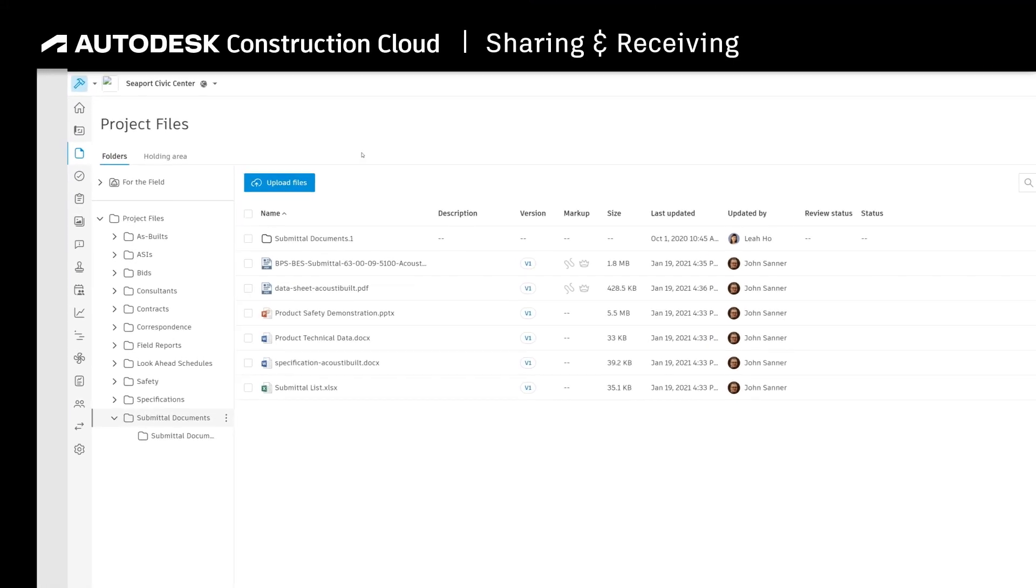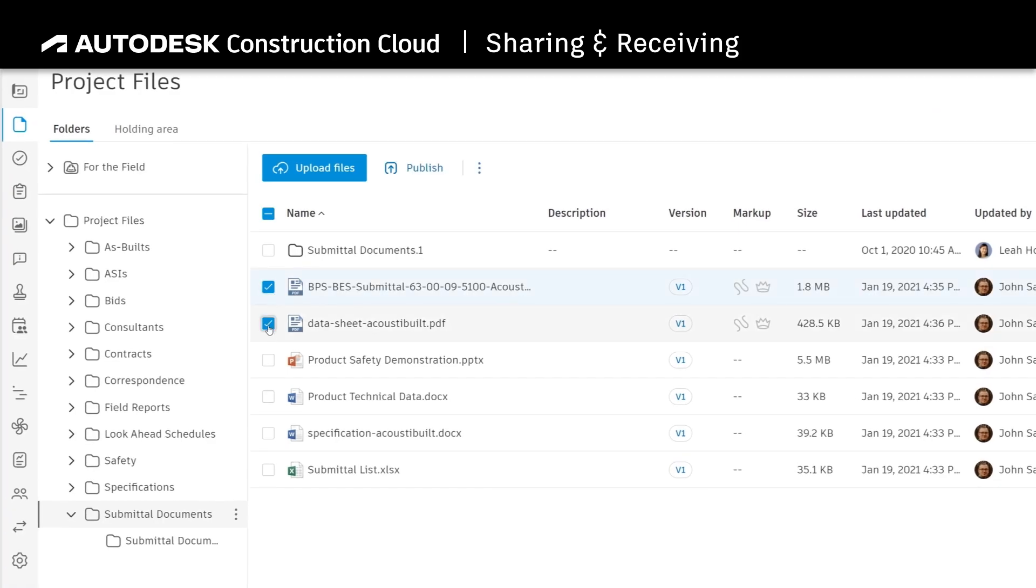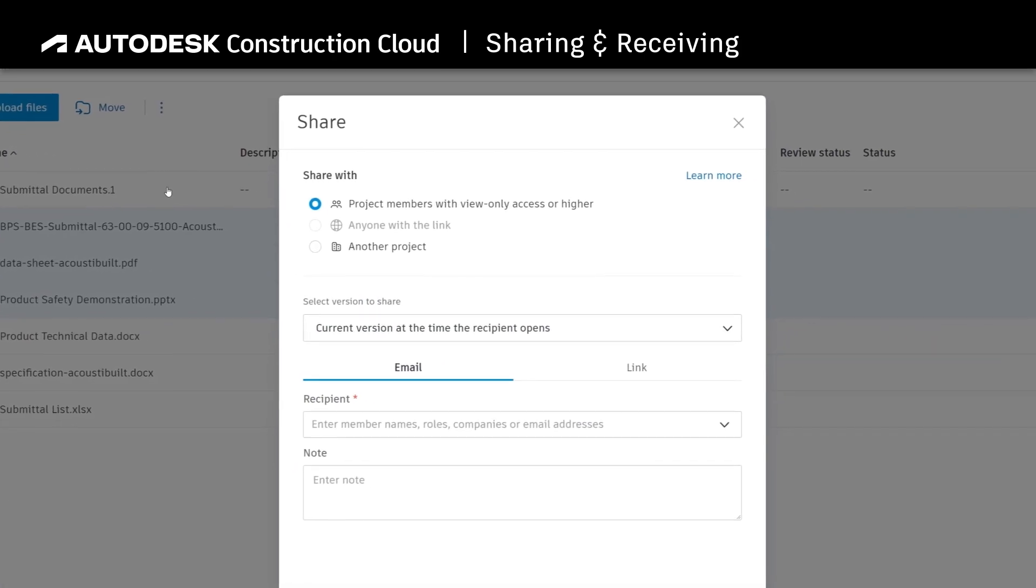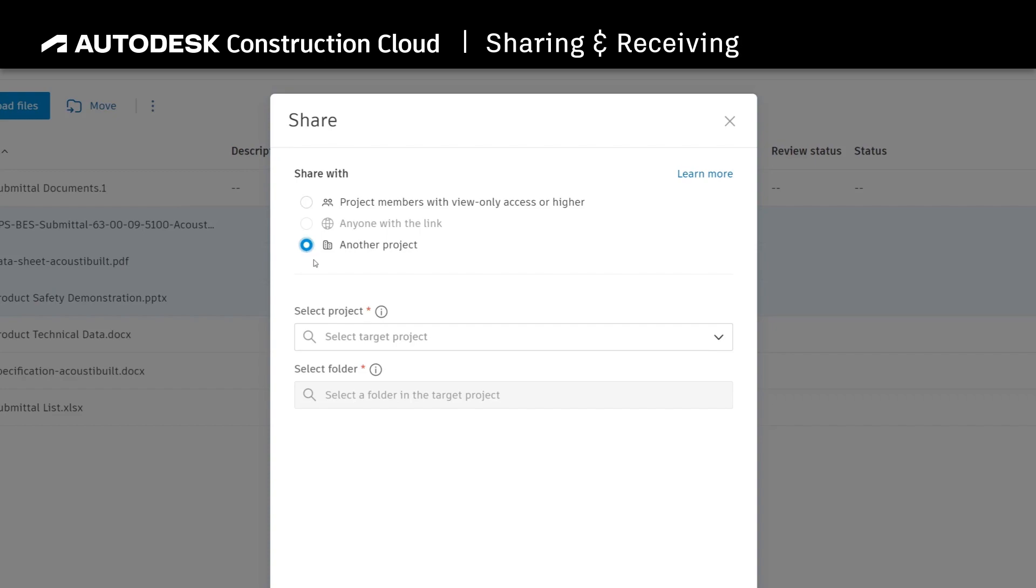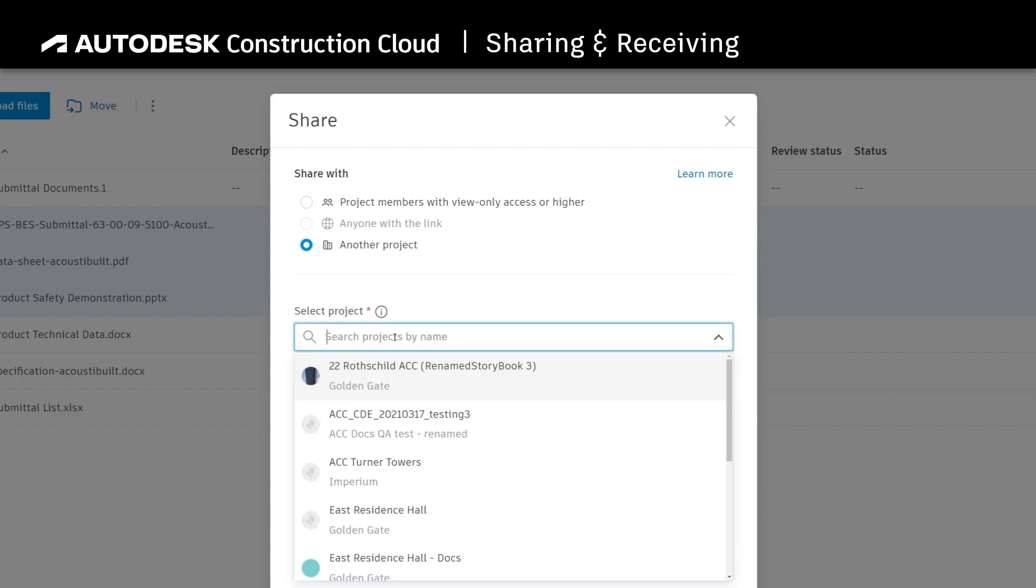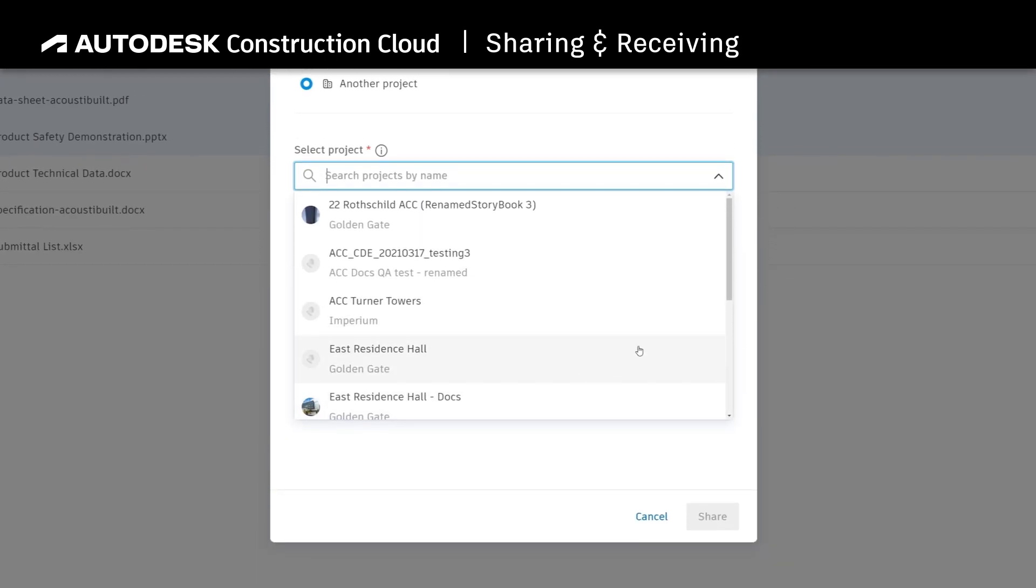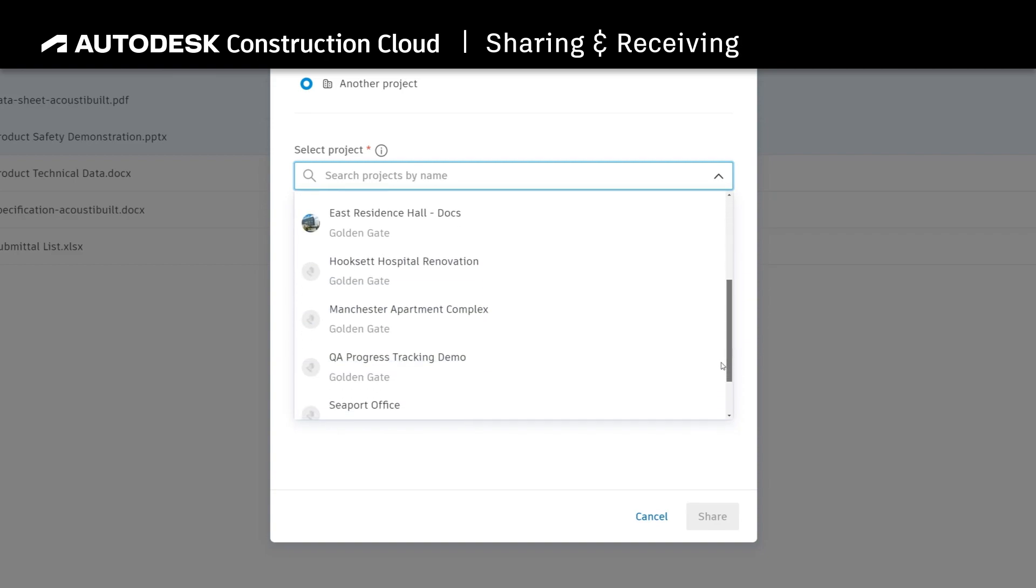To share a sheet or file, simply find the items you want to send, select one or multiple, and then click the Share button on the top of the screen. From here you can select to share with another project. Keep in mind the projects shown on the dropdown are only projects in which you have permissions to share, even if they are within different accounts.